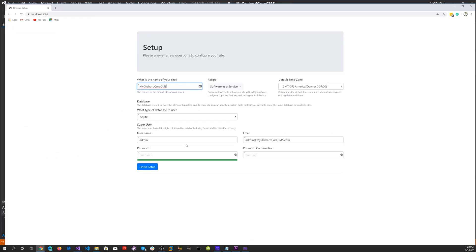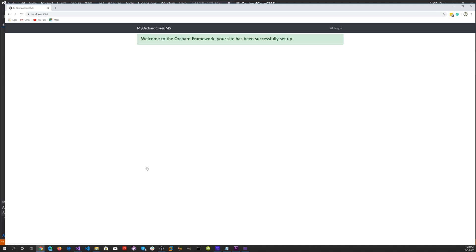There we go. It's up and running. Let's finish setup. And we've finished setup.